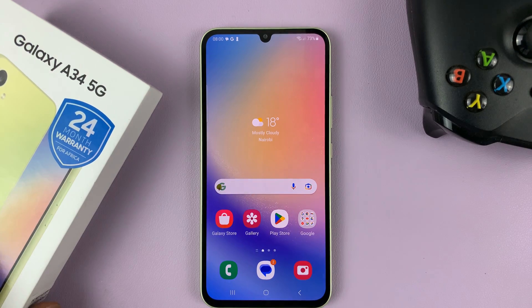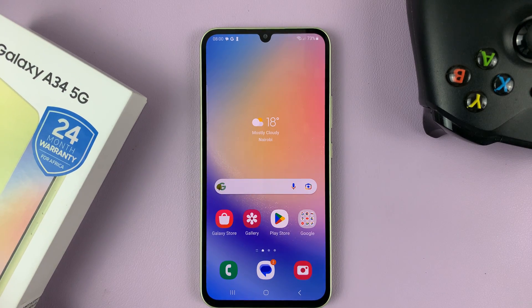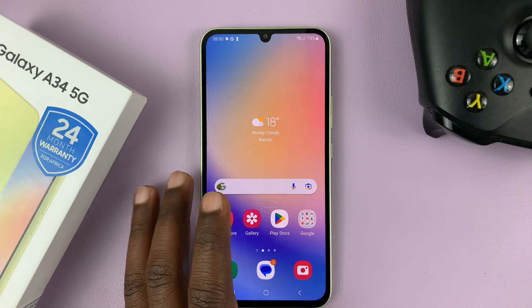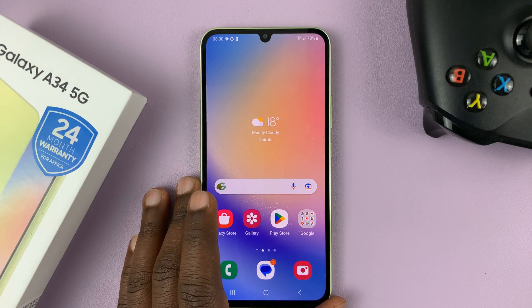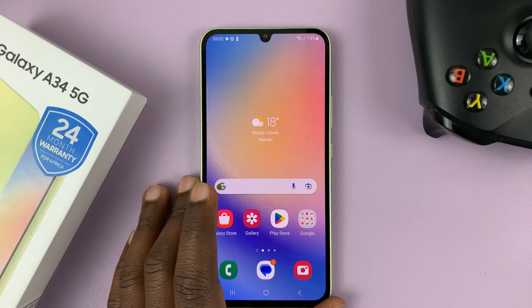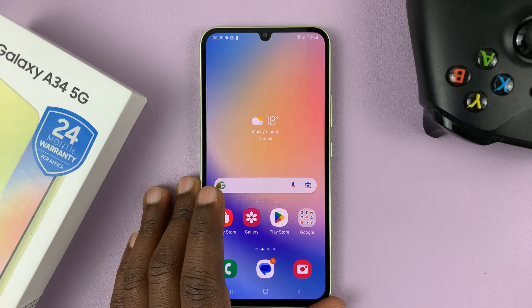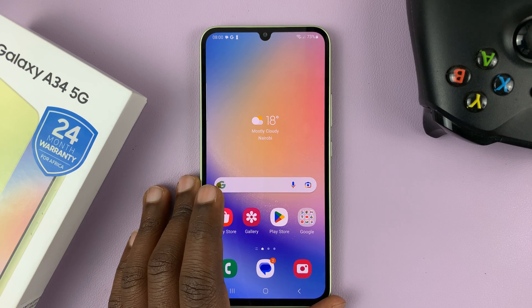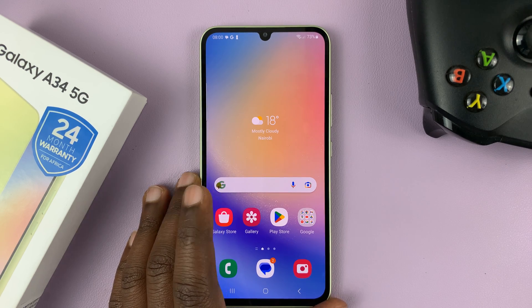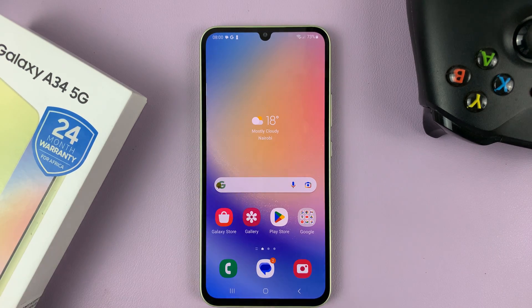I have the Samsung Galaxy A34, and in today's tech tip, I'll be showing you how to add custom notification sounds to this phone.